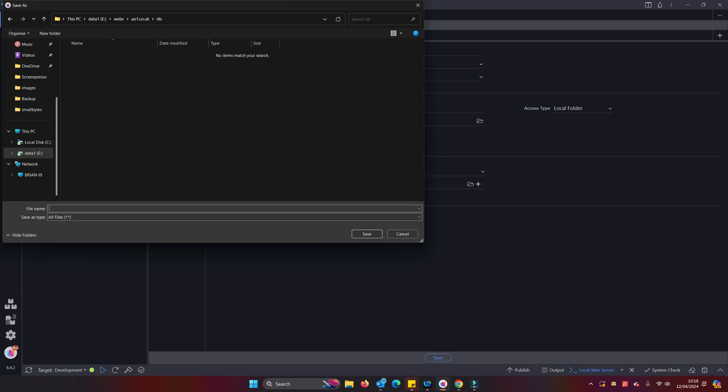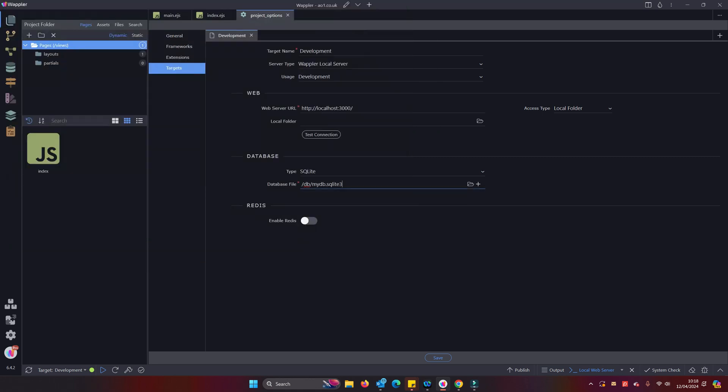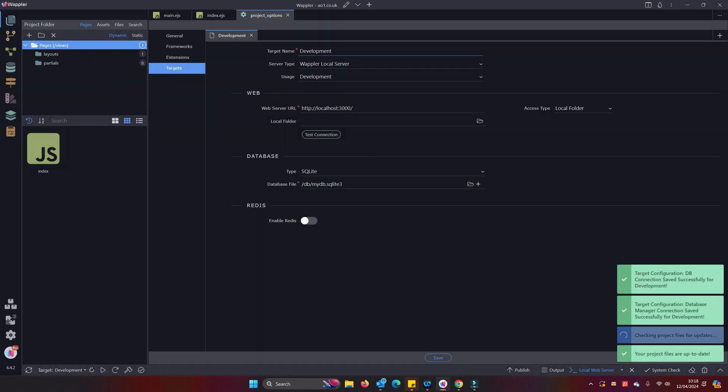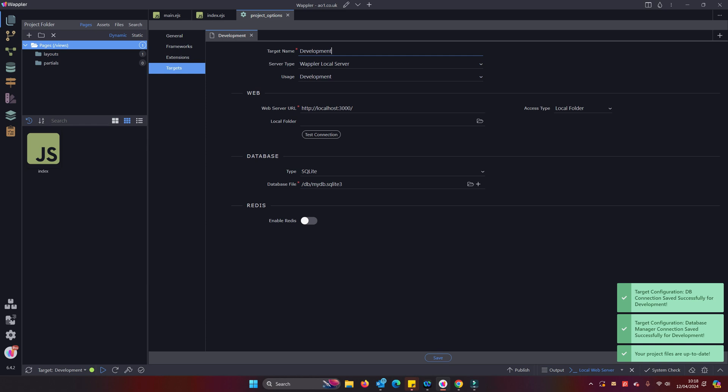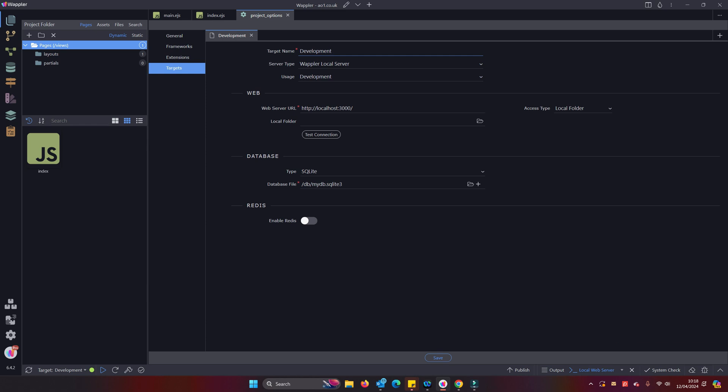We'll check our frameworks are there. So let's go over to targets and we can see the targets there. Let's just add a database to it. Let's add a mydb.sqlite3. Okay, so we'll just test the connection there, make sure that's okay. There we are, so we've got a very basic development server now.